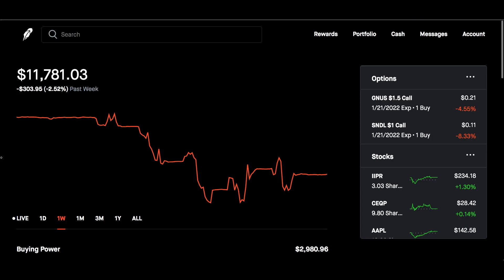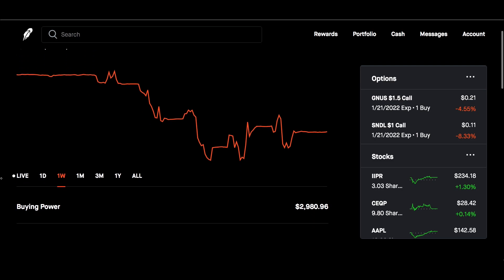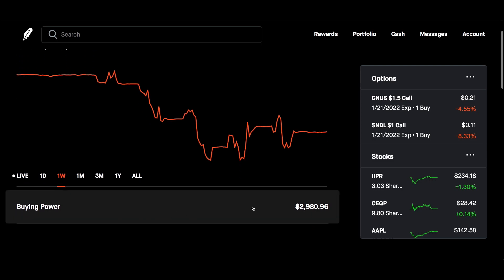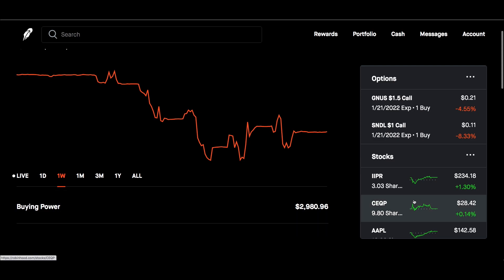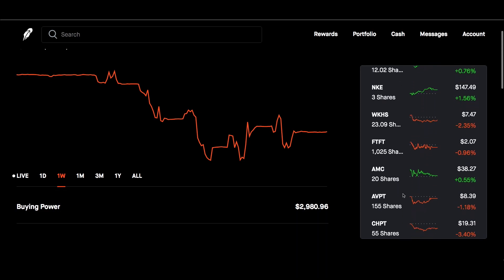Alright guys, we are inside the app. I'm sitting at $11,781 on the dot. Buying power is at $29.80 because as I just said I just bought some ChargePoint which is why I went down. Let's go ahead and dive into my plays.